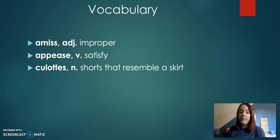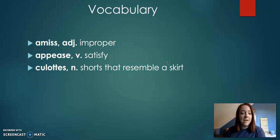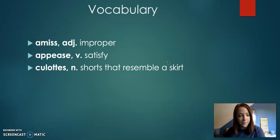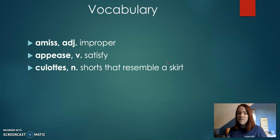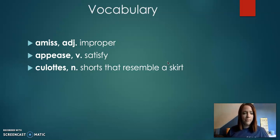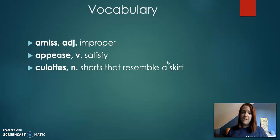Some of the vocabulary you're going to hear in our story is amiss, which is improper, appease means to satisfy something, and collats, which are shorts that resemble a skirt.